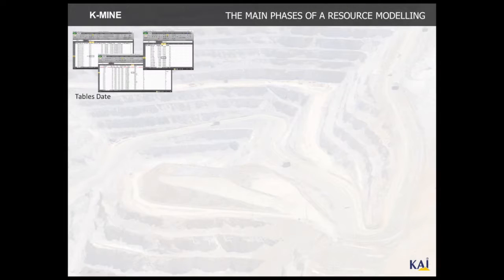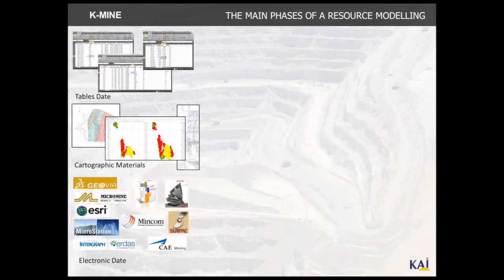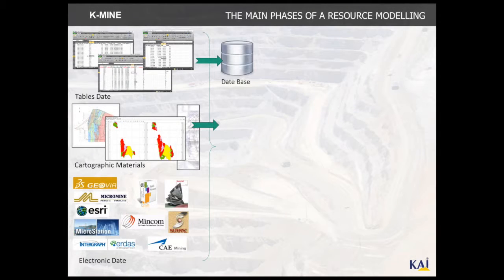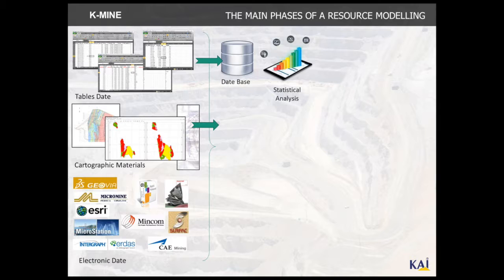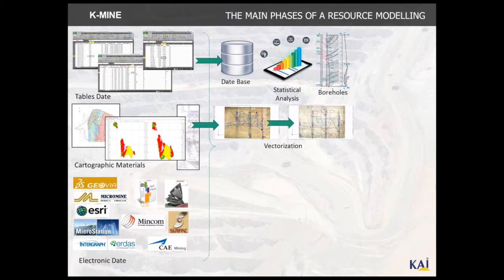You start working with the creation of a database in the system. You can add data manually or import it from cartographic materials or other systems.